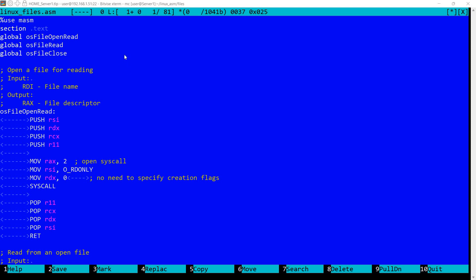In this video I will explain how to read from a file in Linux. In order to read from a file you actually need three syscalls. The first syscall is open the file, then actually read from the file, and finally close the file.